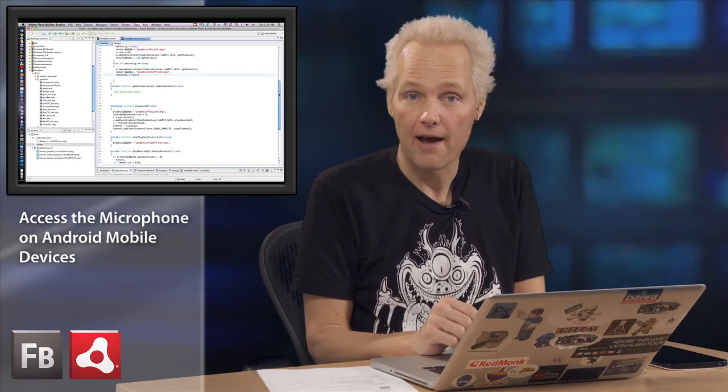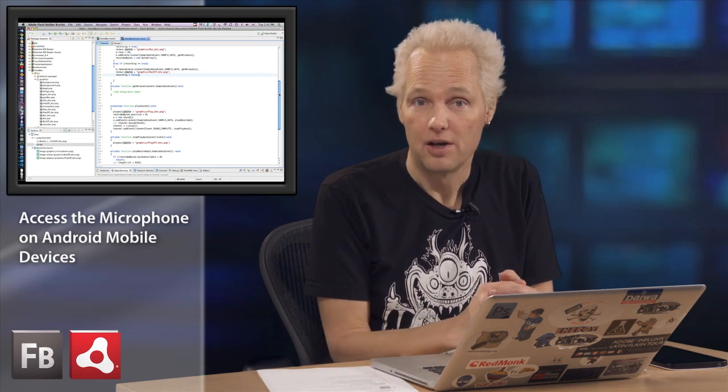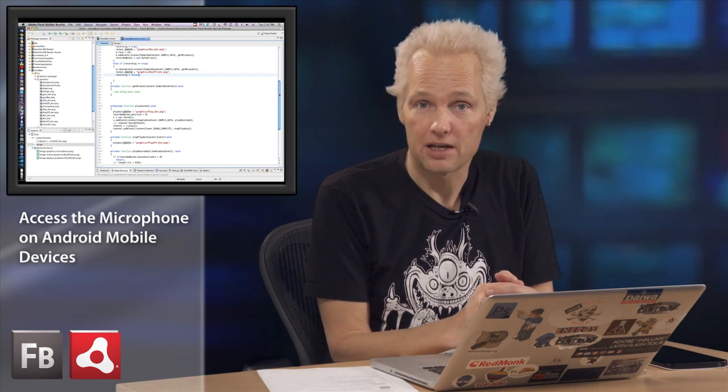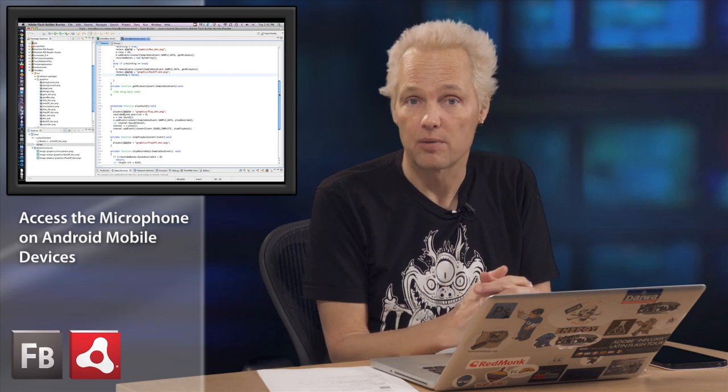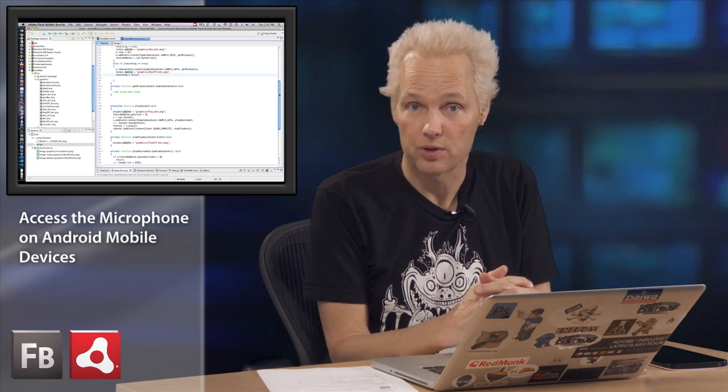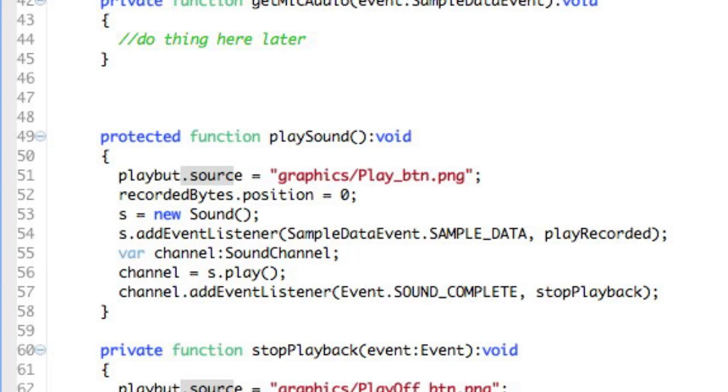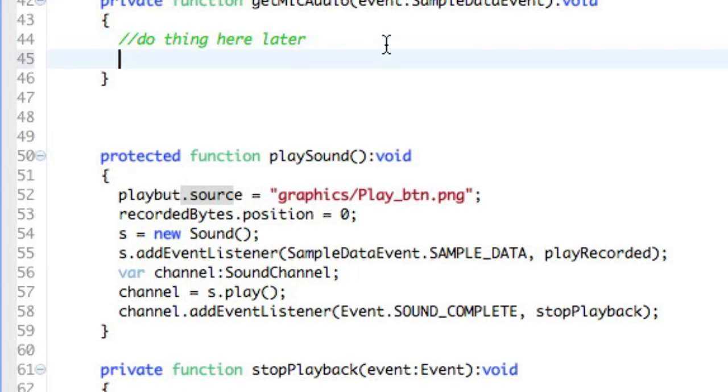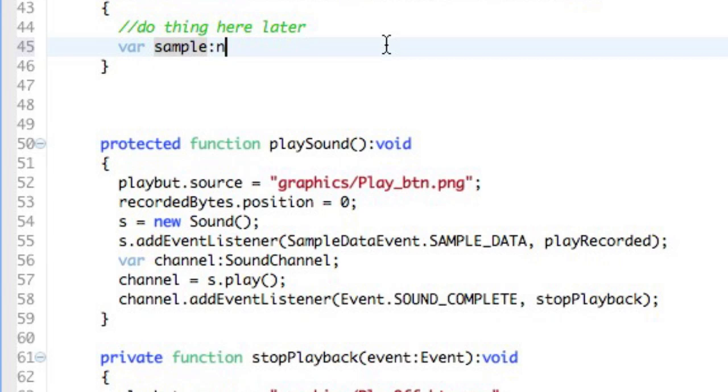We've got one last thing to do, and this is to actually do something with the sample data that's coming in. So we're going to take it and simply create a new byte array and then be able to play this byte array back. So here it goes. Within the GetMicAudio, we're passing it the SampleData event. So we're going to create a new variable called Sample, and the Sample, we type to number, and we're going to read from the event, the float.